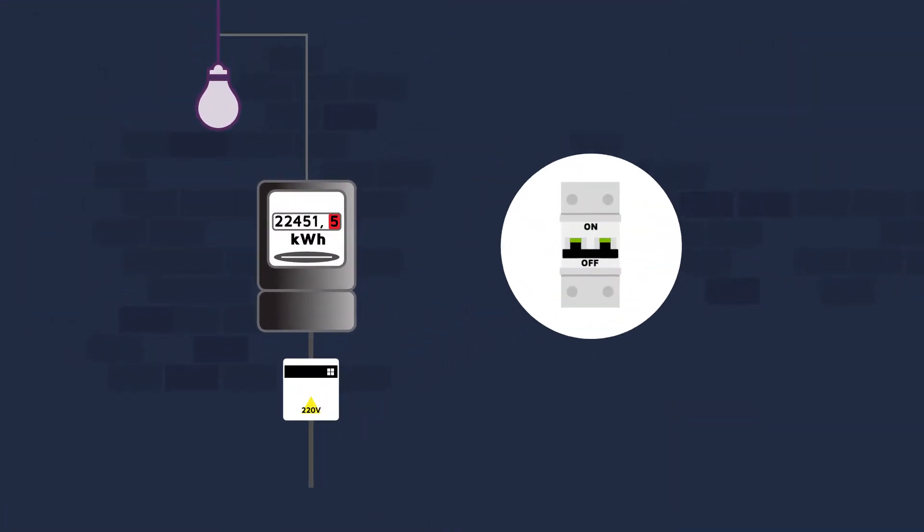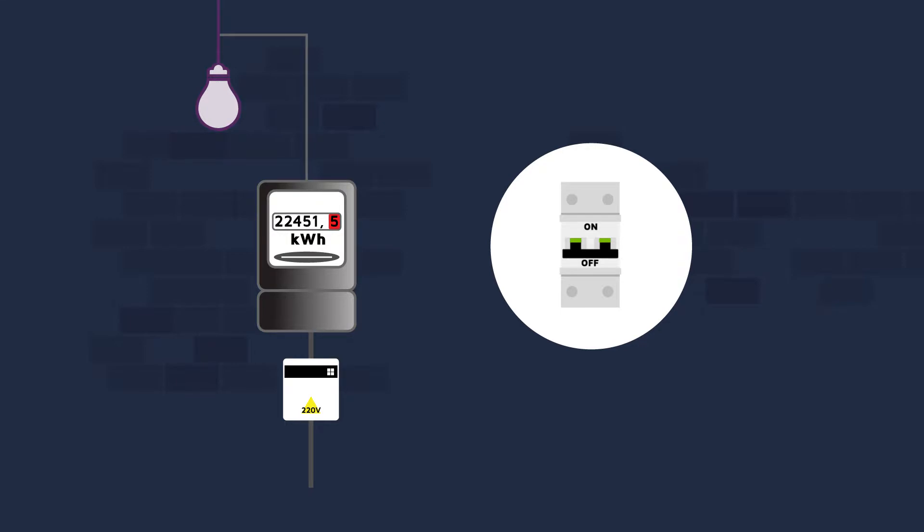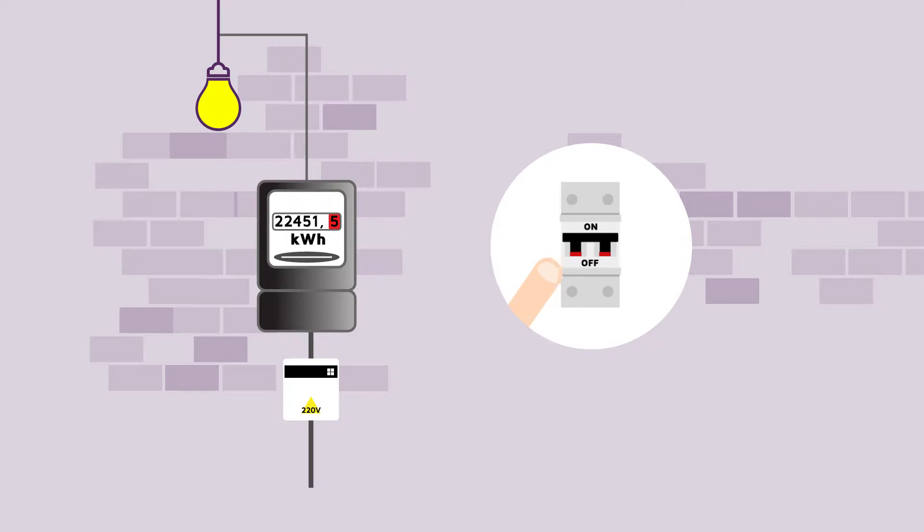first check the Sibelga circuit breaker located before the meter. It may have tripped. Switch it back on, upwards.